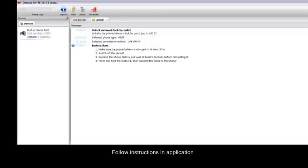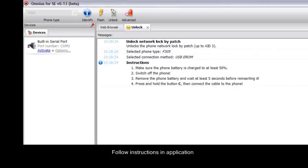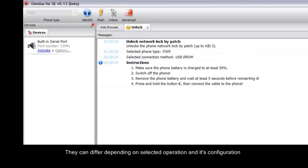Follow instructions in application. They can differ depending on selected operation and its configuration.